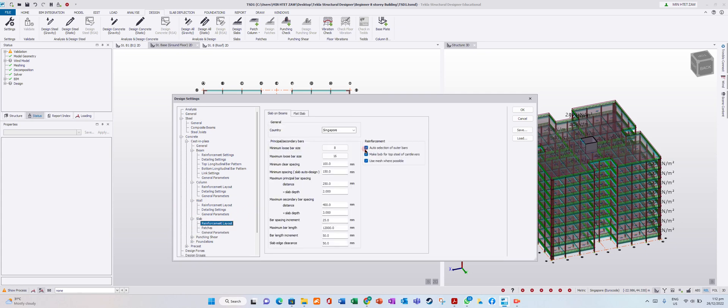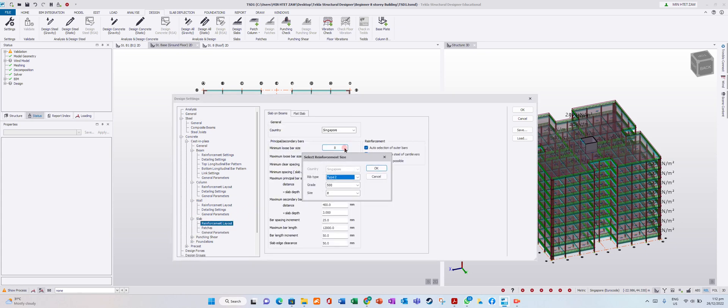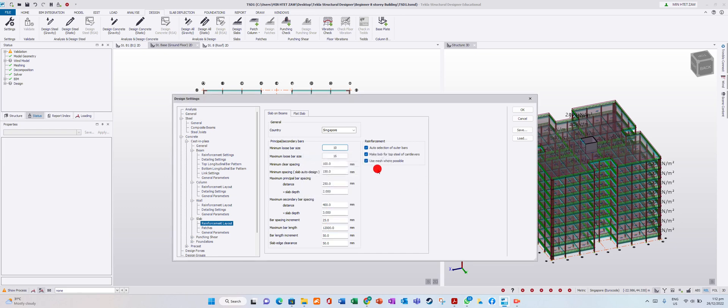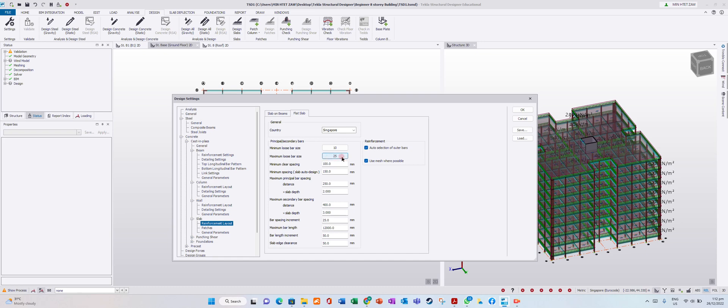For slab, I will put minimum bar size 10, maximum 16. For plus slab, 10 and 25. You can adjust these values.